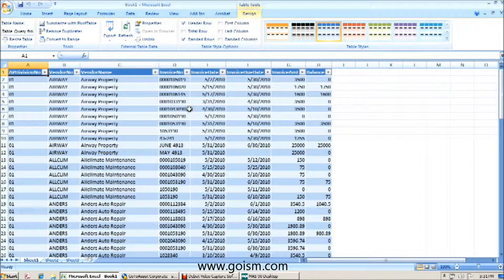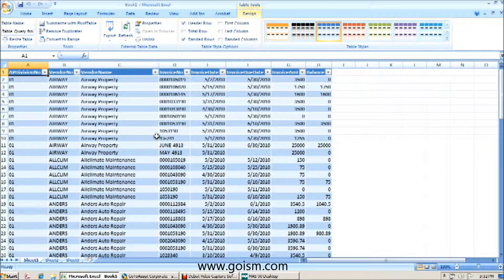So as you can see, we can bring in multiple tables of data into Excel just as we would bringing over one table.